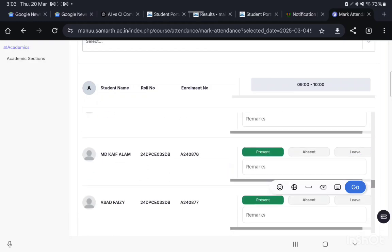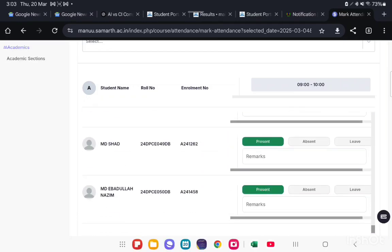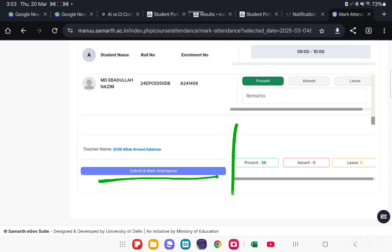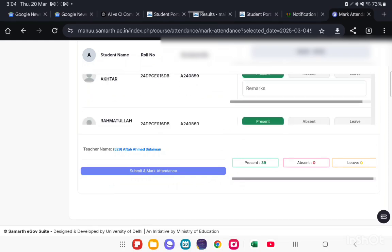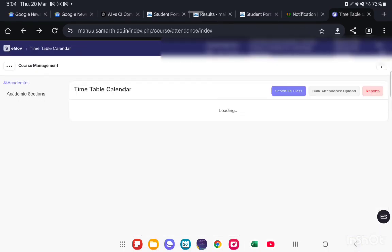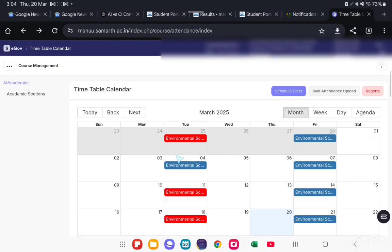After marking all the students, click on Submit and Mark Attendance button and attendance will be submitted. This is one way to mark attendance for a particular class for a particular date and time.